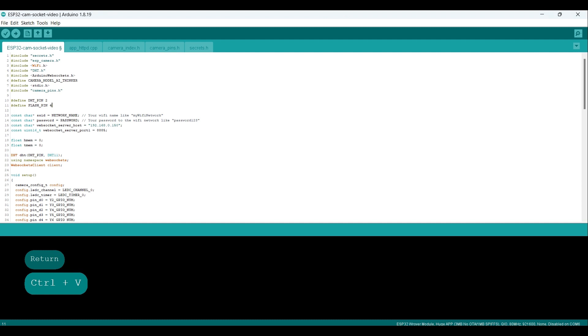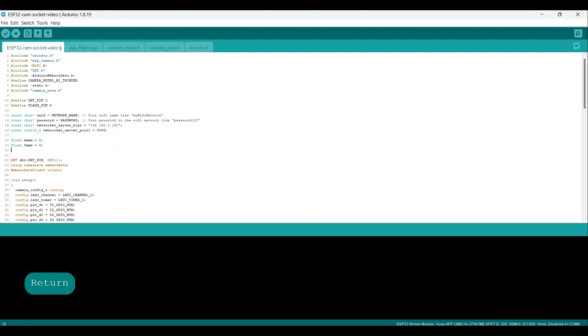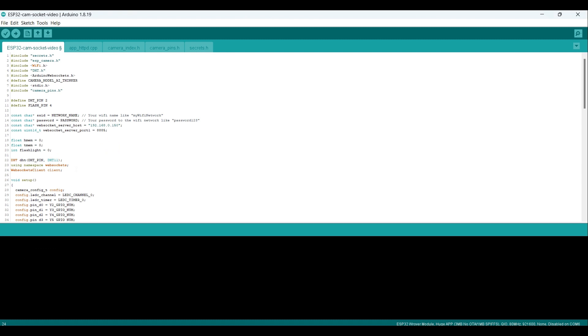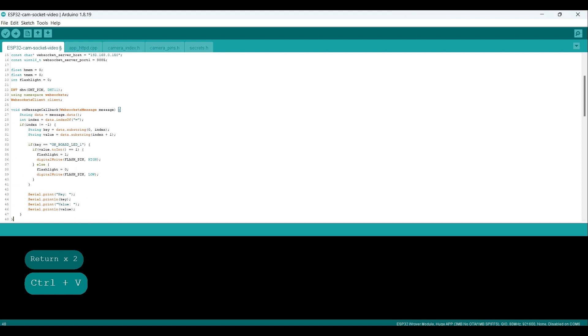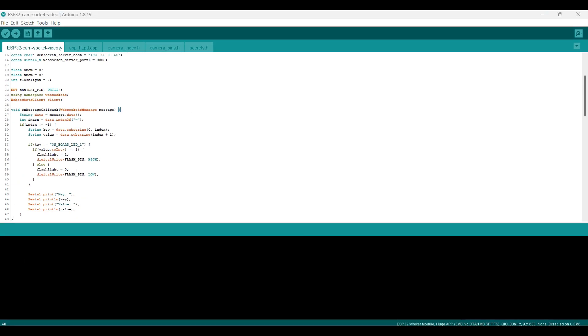Then we'll set the initial state using an integer value. An integer is a whole number without any fractional component, but we are only going to use 0 and 1 for on and off. The Node.js server will be listening for messages from the dashboard and when necessary sending the appropriate command to the relevant ESP32 cam module. To facilitate this, we will set up a function to handle messages from the Node.js server. The function parses a message received from the Node.js server and checks if it contains the string 'on_board_LED_1'. If it does, it turns the LED connected to flash_pin on or off based on the value of the message.